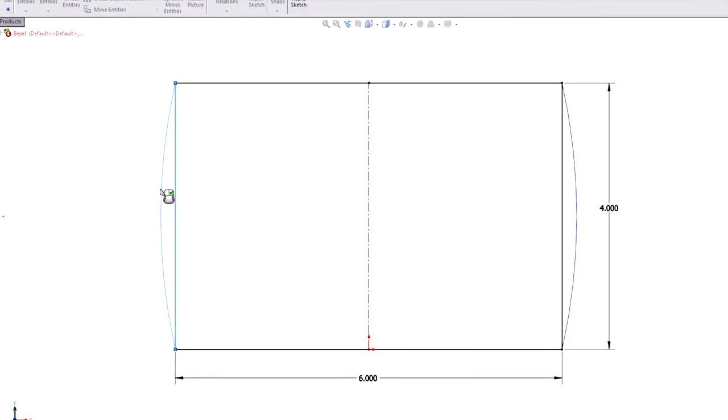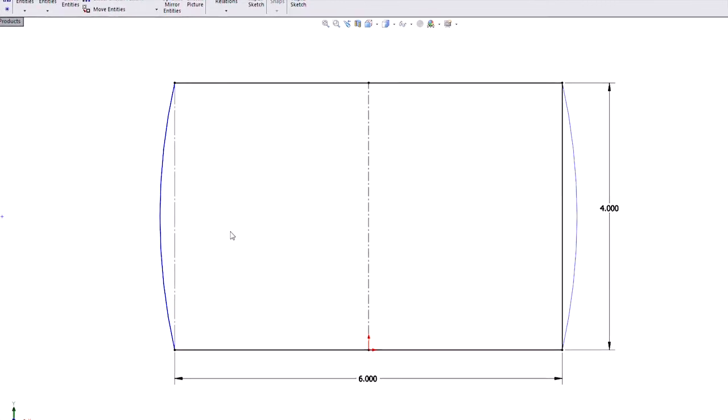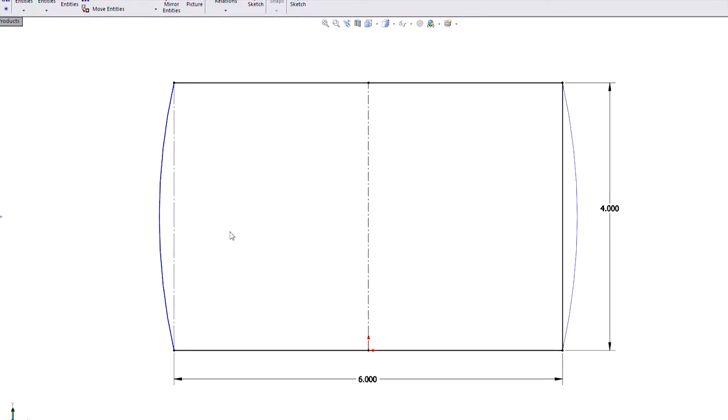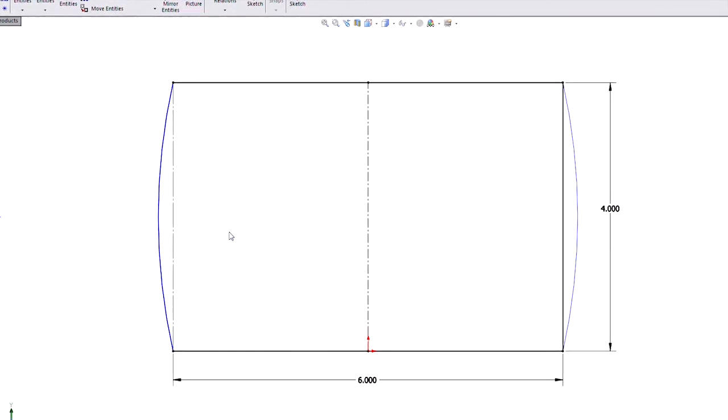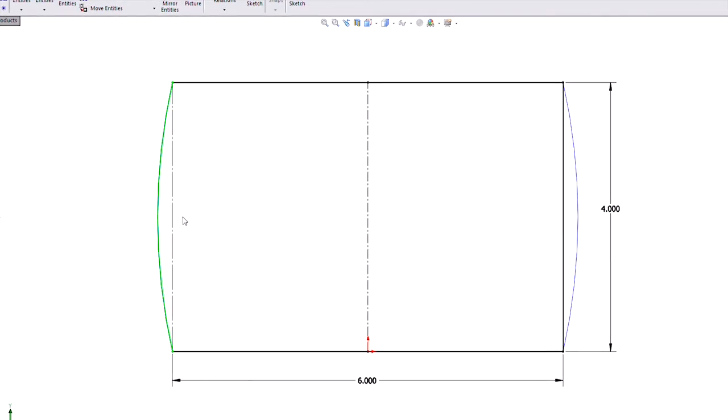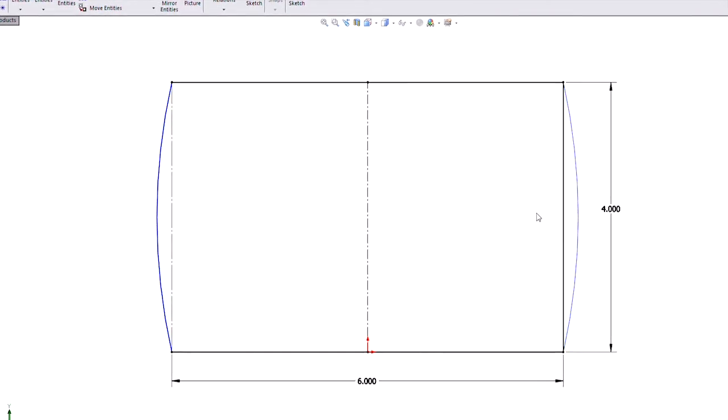I can swap that line for that arc using that dialog. And what that's doing is going under the hood and telling those downstream features to use this new sketch entity instead of the one previous.